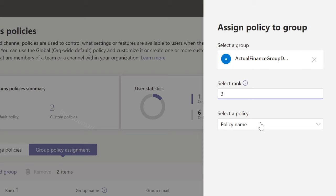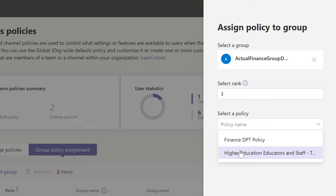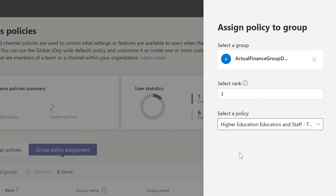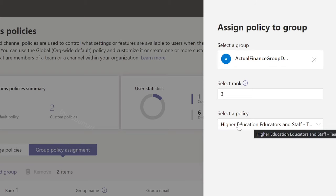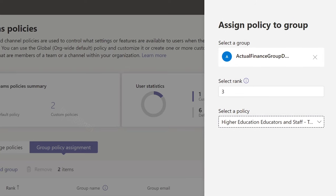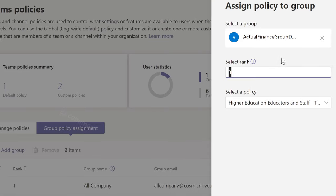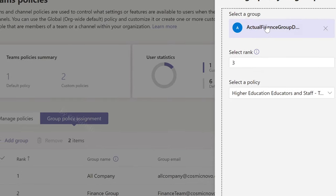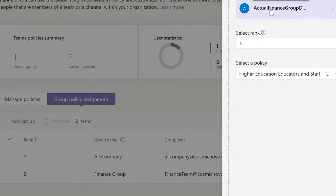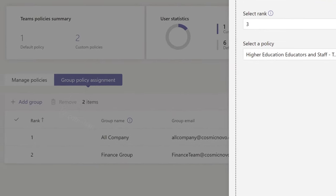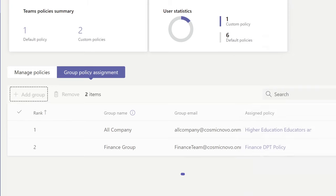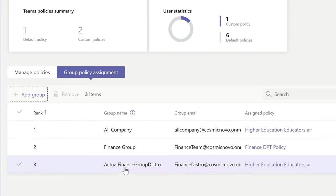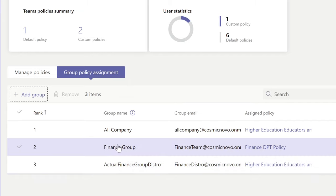So we're going to select that policy and apply it — let's pick this one here. This policy, since it ranks higher, will overwrite any other policies that this group has applied to it. So we're going to click Apply. Now we can see that the Finance Group is going to rank higher.